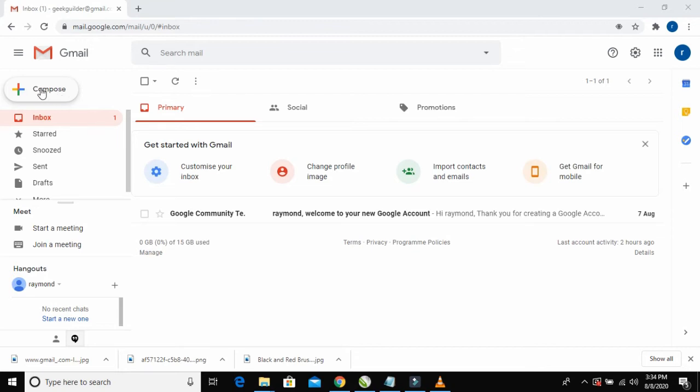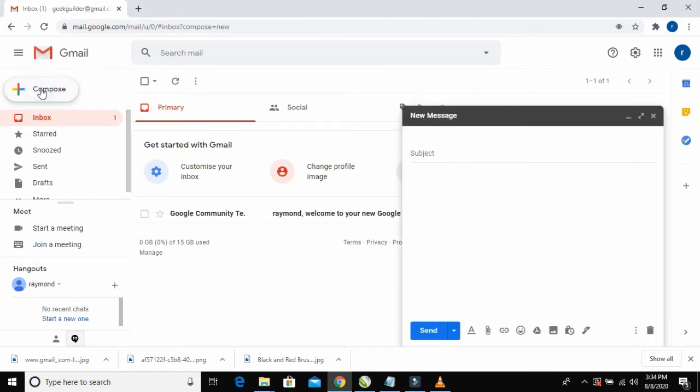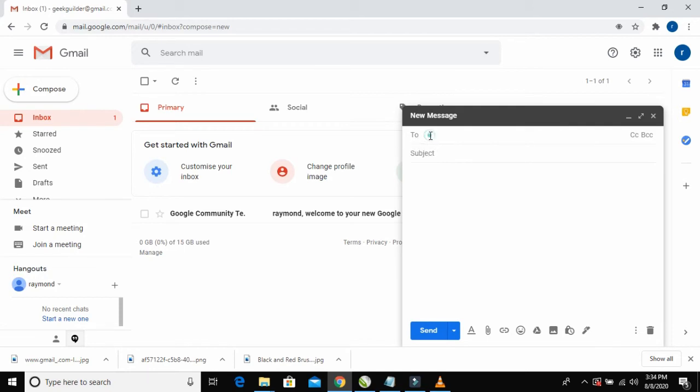Right here, this is where you will input the emails you are sending the message to.